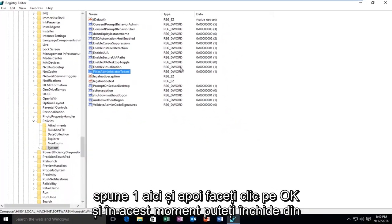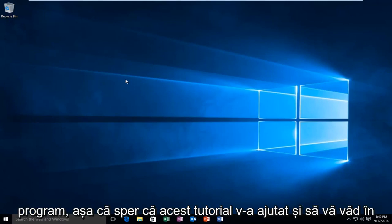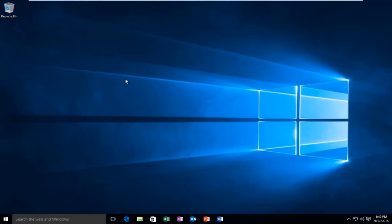At this point you can close out of the Registry Editor and hopefully you'll be able to successfully open up your program. I hope this tutorial helped you out and I will see you in the next video. Goodbye.